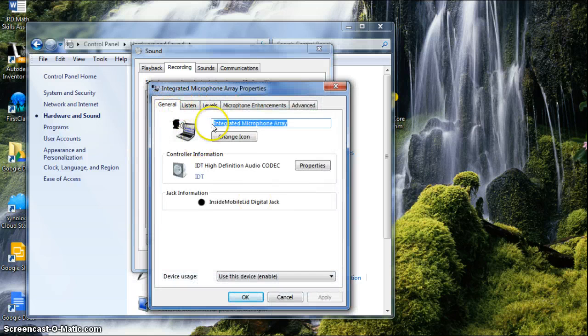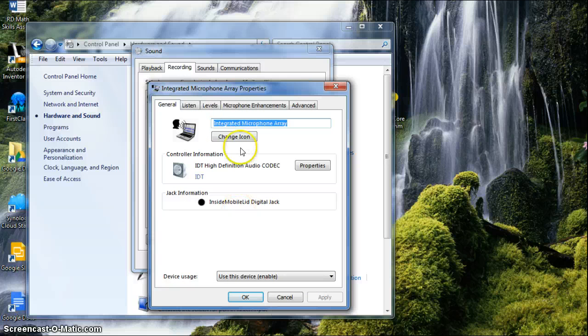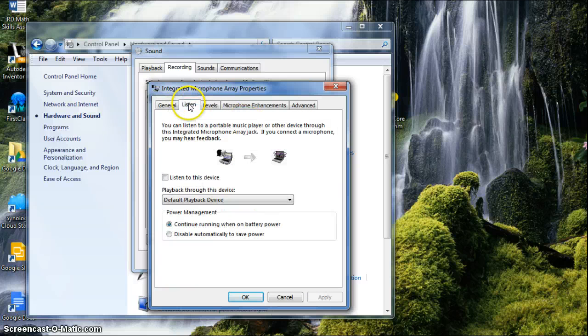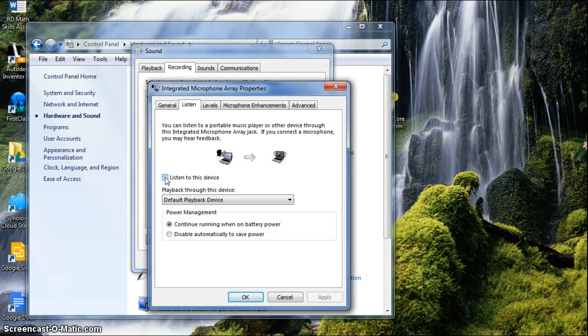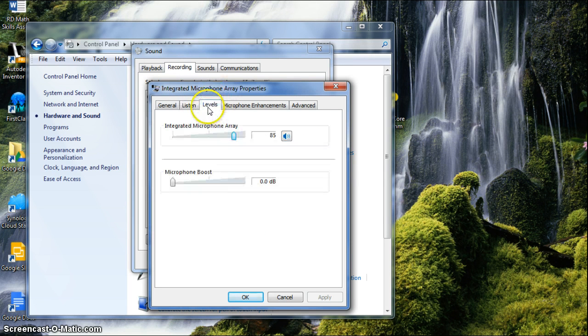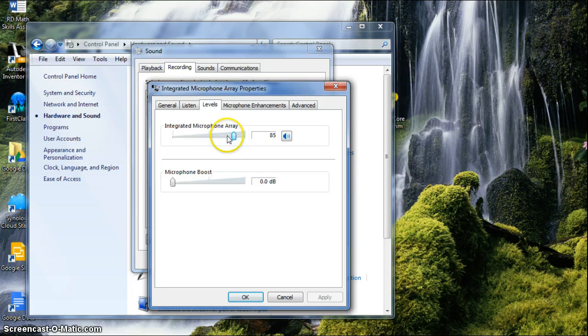Now you can have some general options. You can rename it. You can actually listen to the device itself. So if you're playing music, it'll pick that up as well. But I went to Levels.